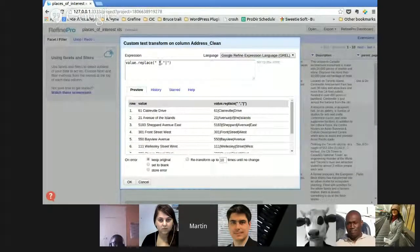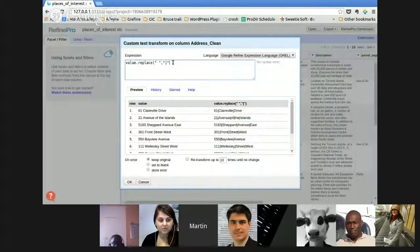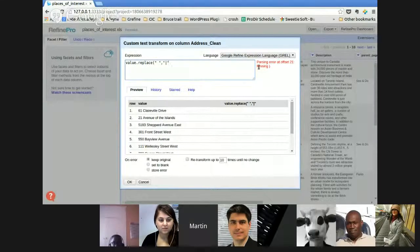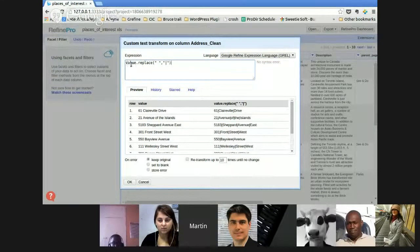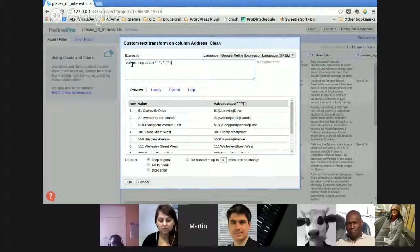Here I have no syntax error, but for example, if I remove the last parenthesis, immediately Refine tells me I'm missing a parenthesis at offset 21. So I can count up to 21 and see that I'm missing a parenthesis. Very useful to get a quick overview of whether my syntax is right.